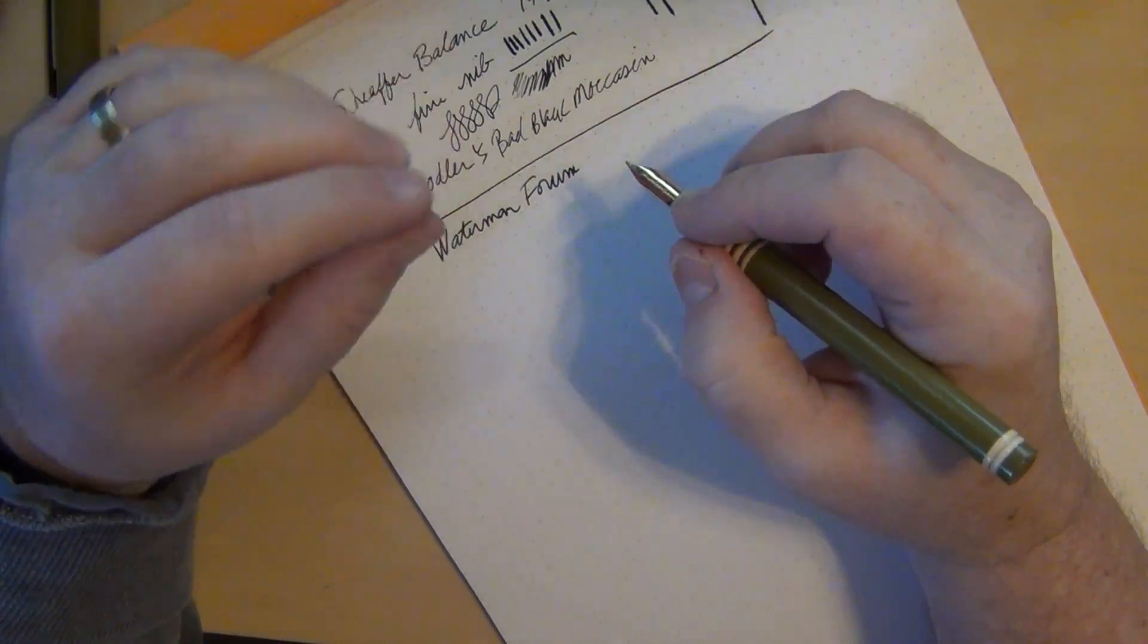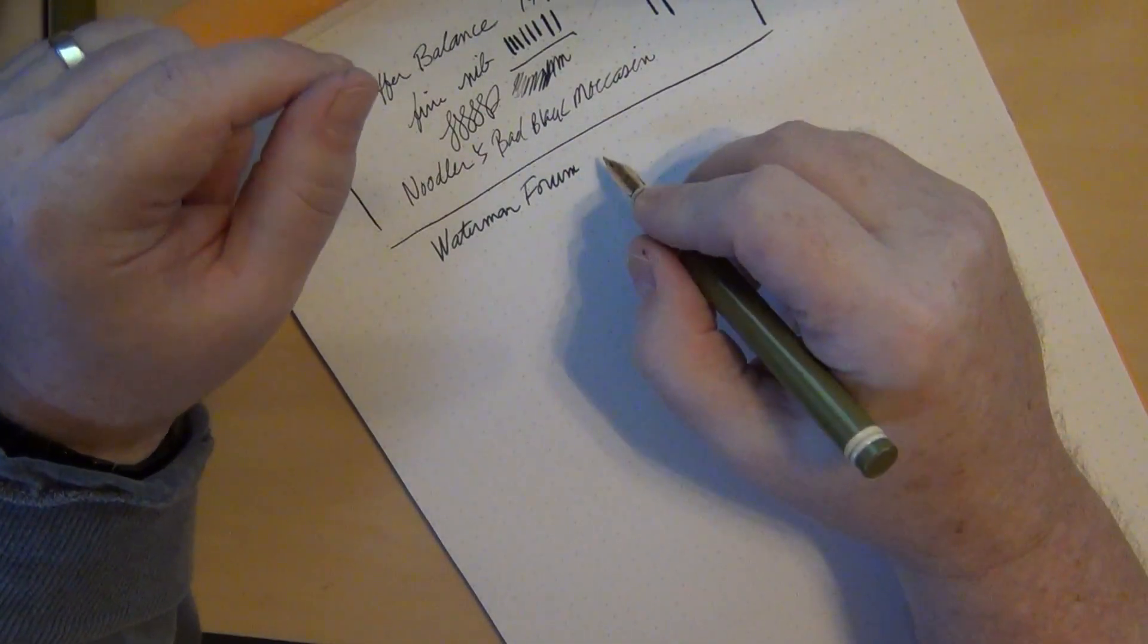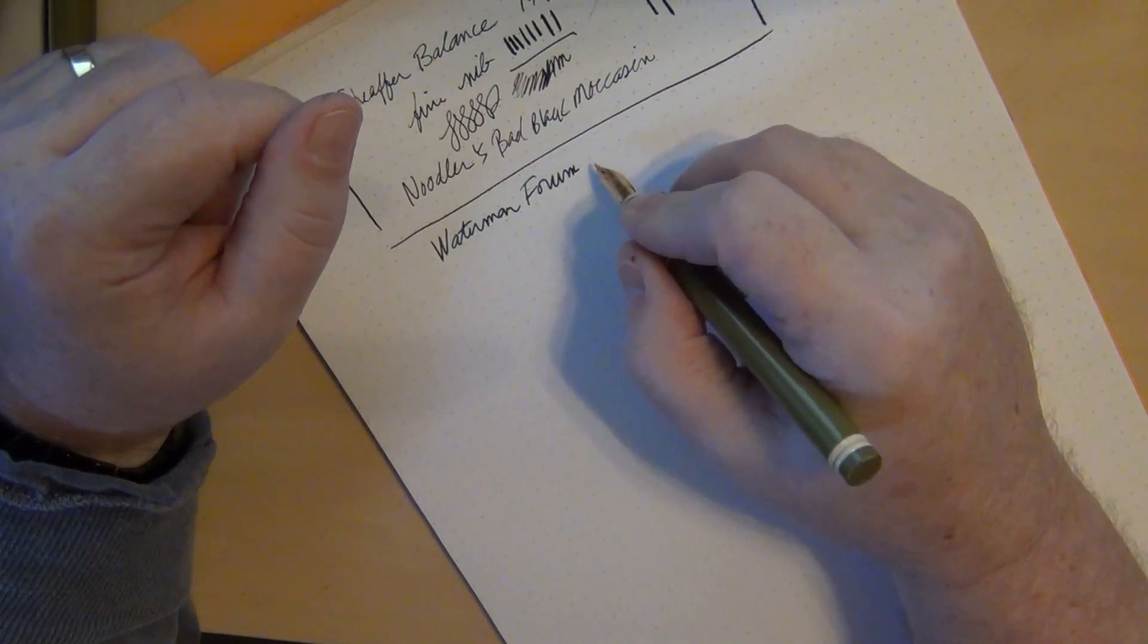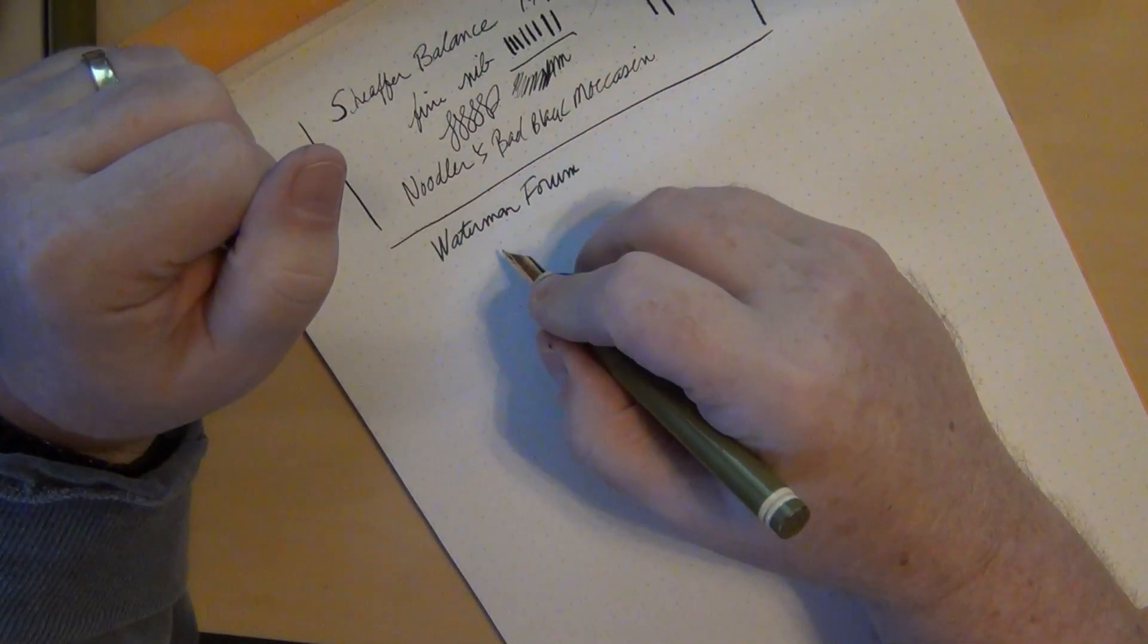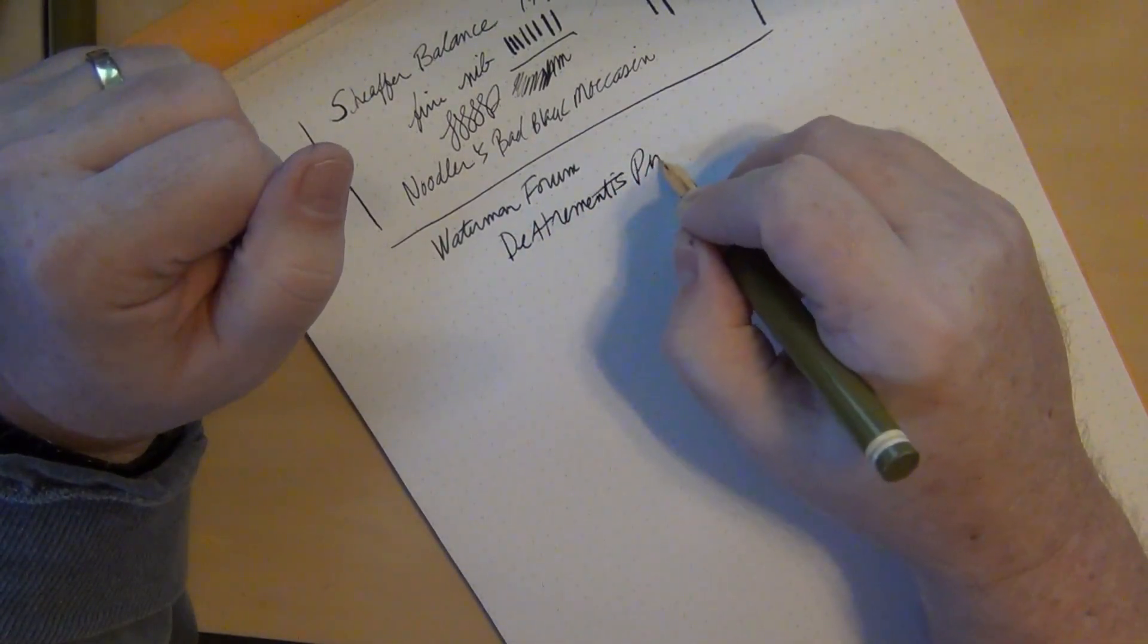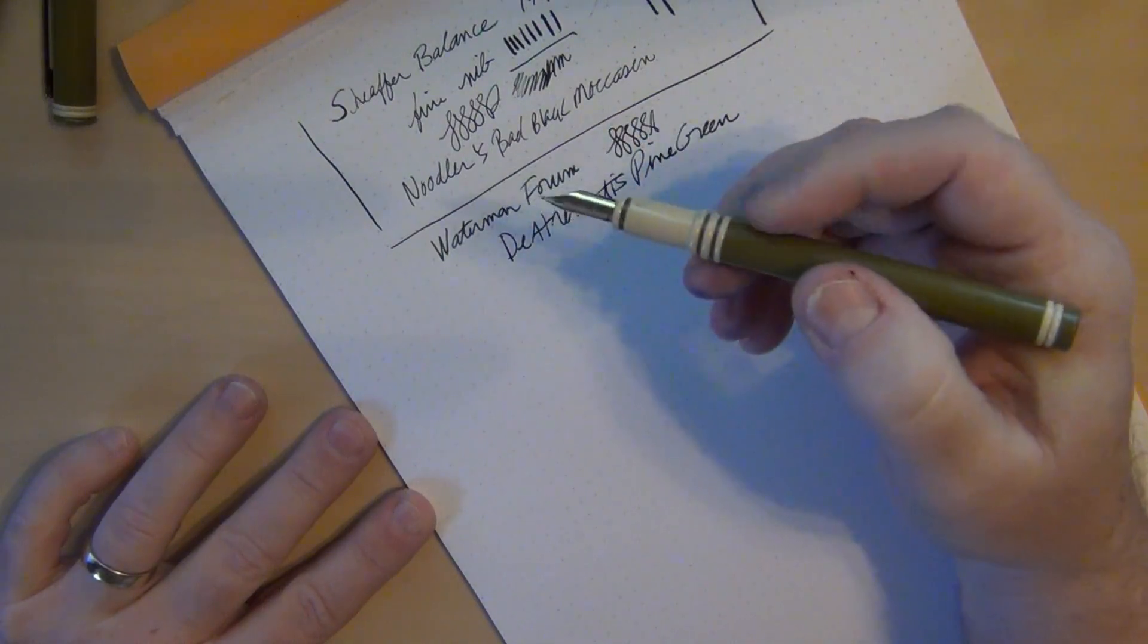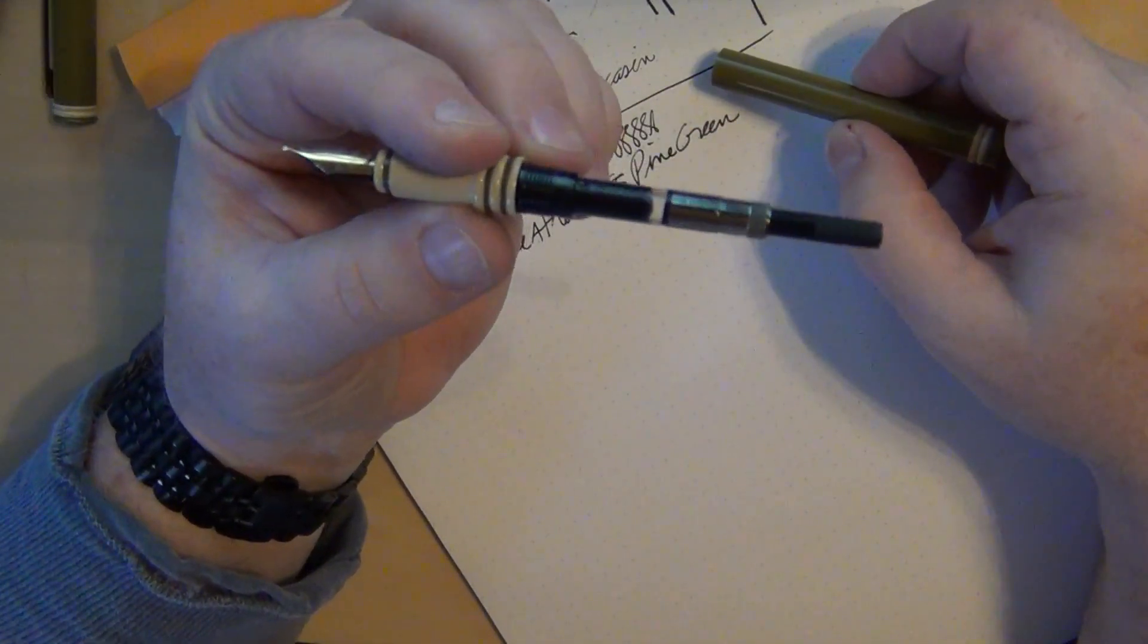I had to put it through my ultrasonic cleaner a couple of times and do a lot of bulb syringe flushing. I finally got it so it would write fairly well. Let's give this a shot to write with it. This is a Waterman Forum. It's lightweight, plastic, so it feels okay. If you post it, it's a little long but not unwieldy. I don't have to post it so I'm not going to.